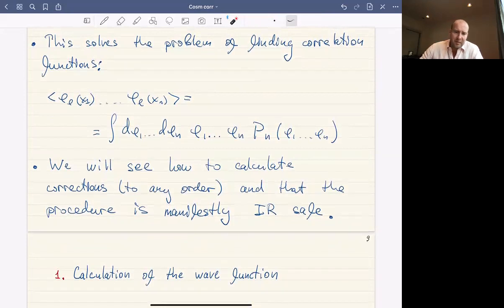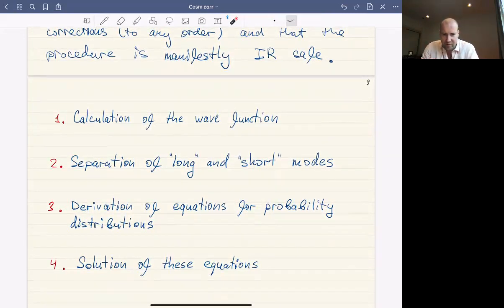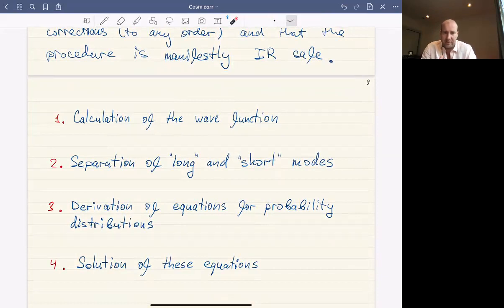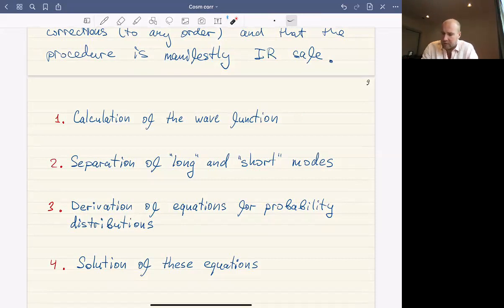The procedure is somewhat lengthy, so I won't show all the details here — they're all in our paper — but I'll guide you through the main steps and give some glimpse of the actual technical derivation. The procedure can be separated into four steps: first, the calculation of the wave function; second, the separation into long and short modes; third — the main step — the derivation of equations for probability distributions; and fourth, the solution of these equations, which also involves some tricks and physical understanding.